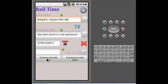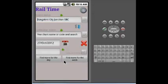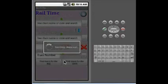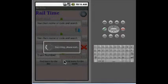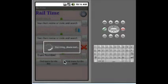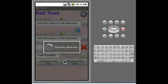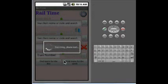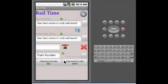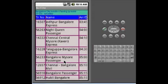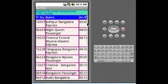If I select find trains for the day, we will get a list of trains for that day passing by that station, and they will be sorted according to the time of their arrival or departure.